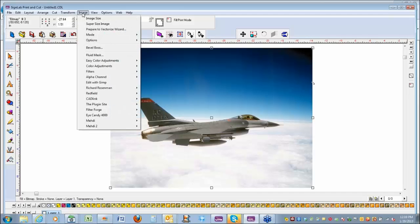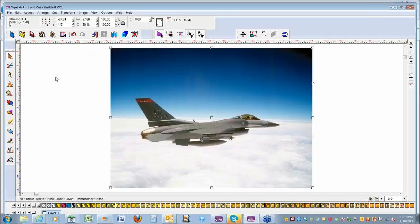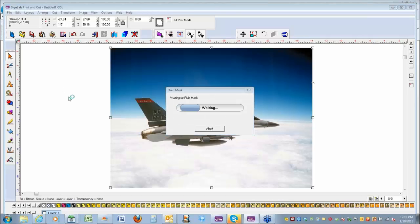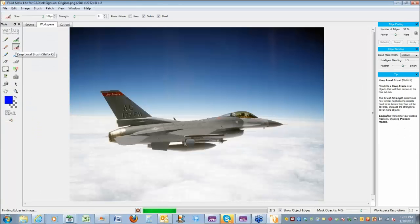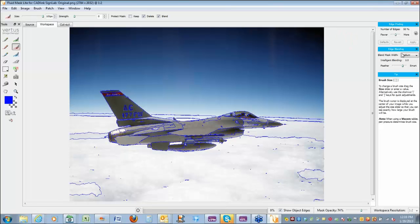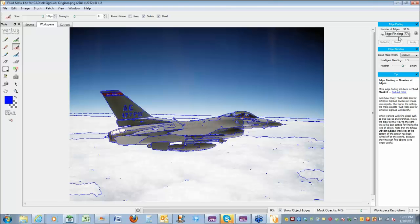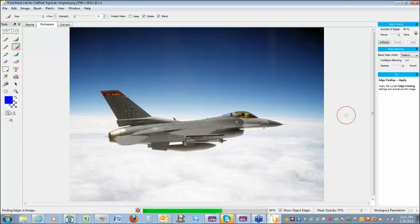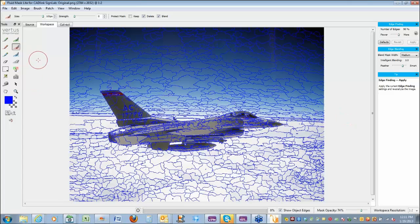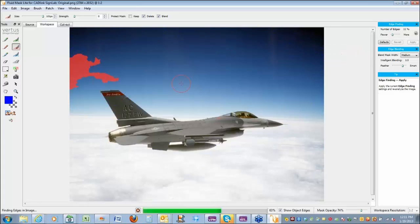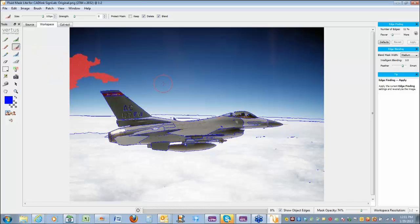I'll go up to Image, then Fluid Mask. This takes a second to open. We have tools on the left, adjustment sizes for our brush up top, some edge-finding fields, and edge blending. If I increase the edge value and hit Apply, you'll see more areas identified. Basically, when you make a selection in this area, it only goes into the areas you've selected. I'll go back to Viewer and say Apply, and you can increase the size of your selection tool or use bracket keys on your keyboard.